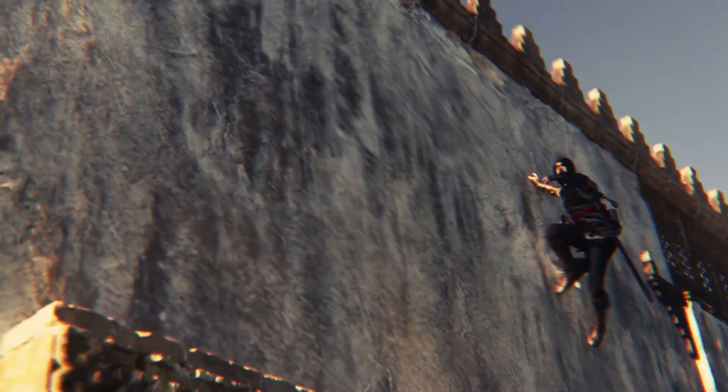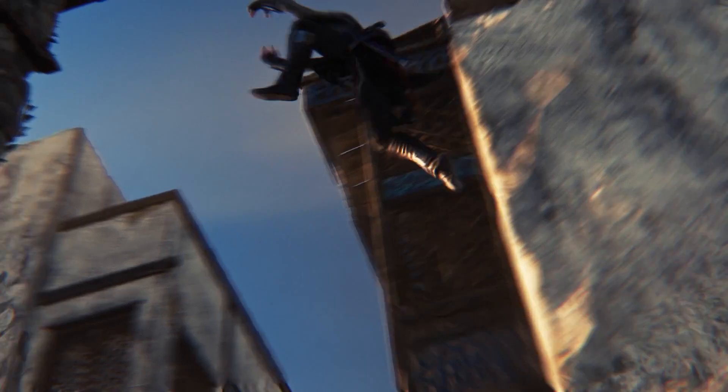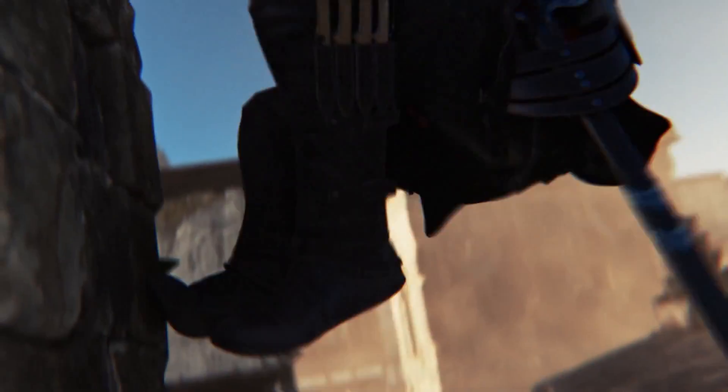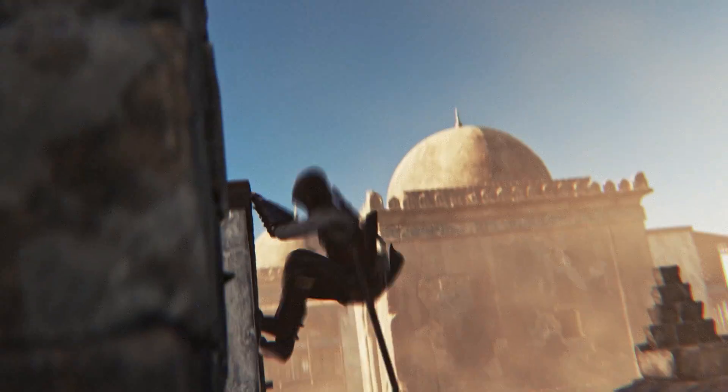For films, you can have a digital double doing insane stunts. And again, with Headshot, it can be all done very quickly.